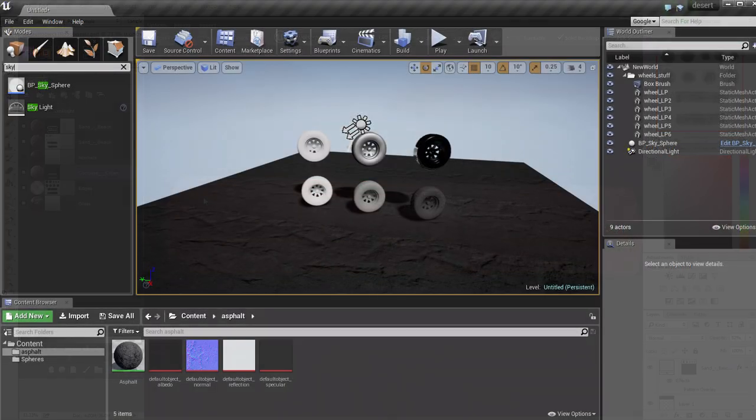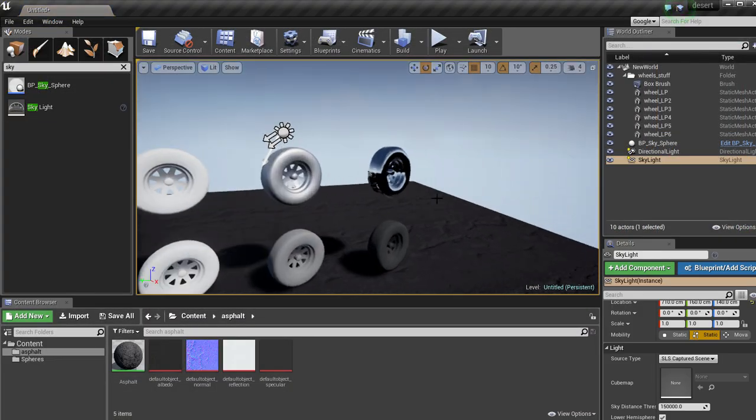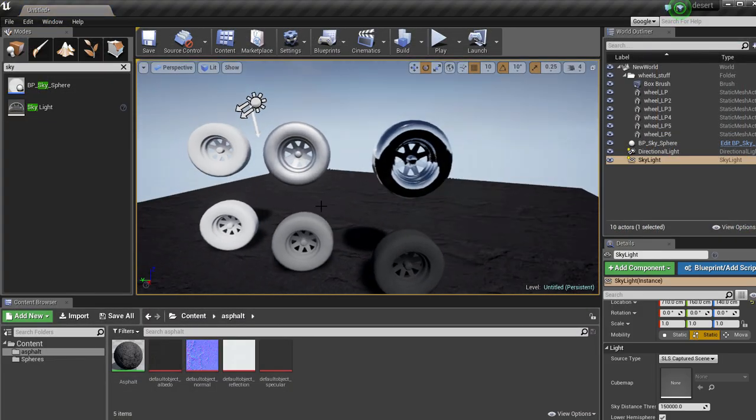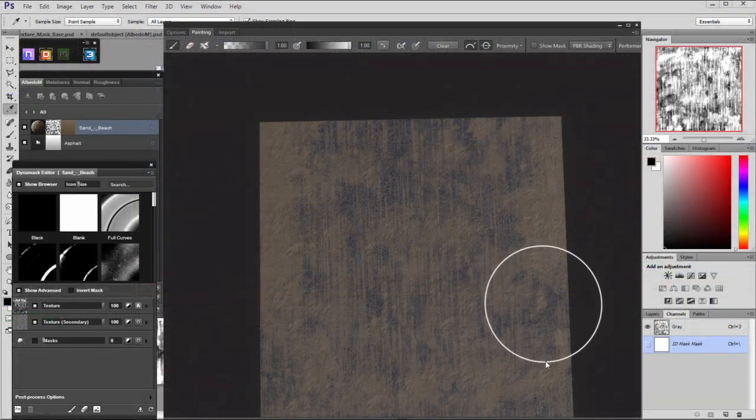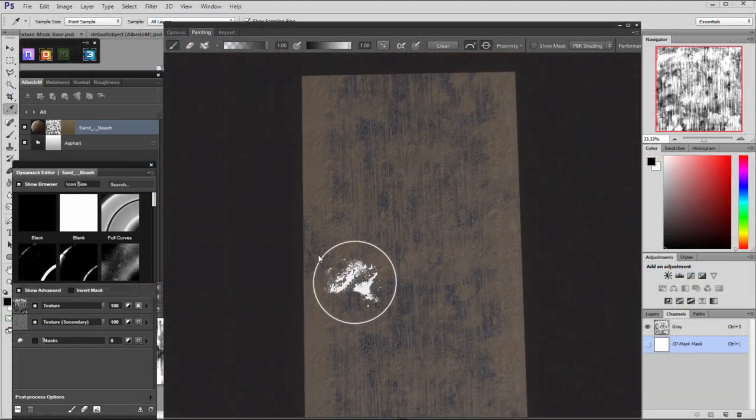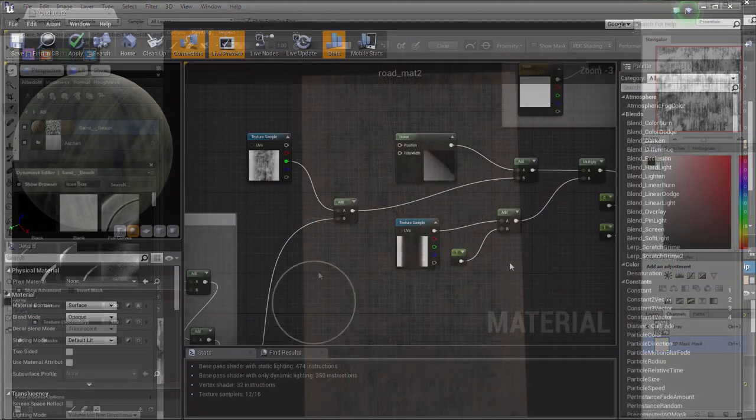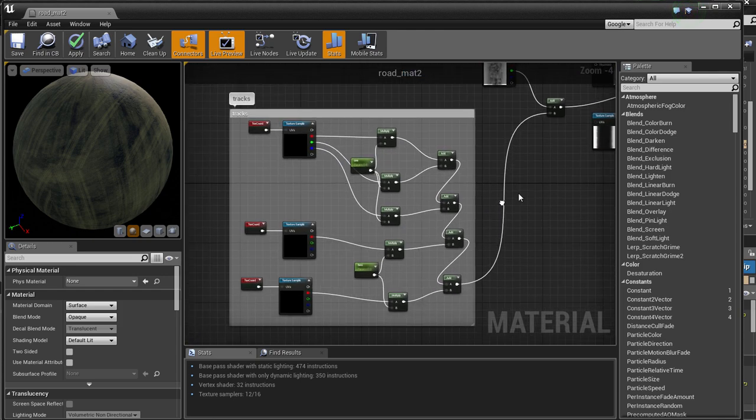At the end we will put everything together in a simple scene using Unreal Engine 4. We will discuss lighting and materials creation.